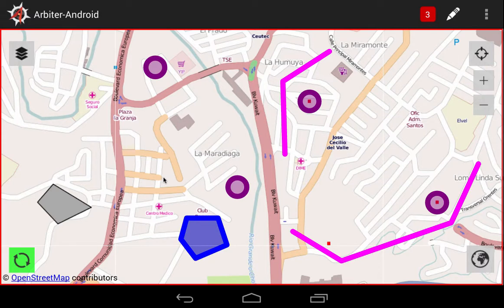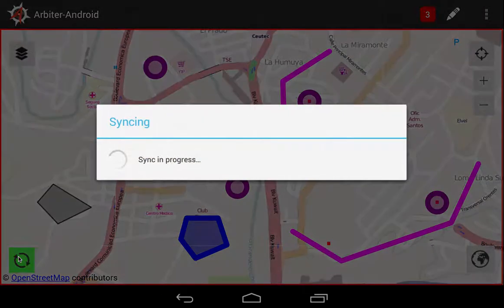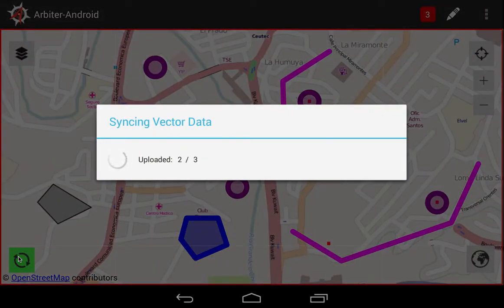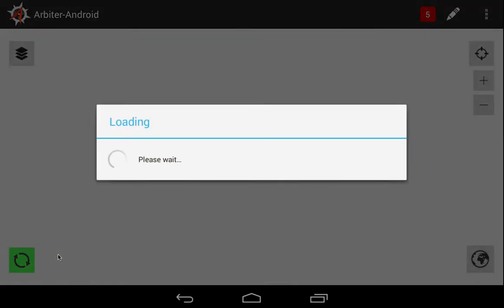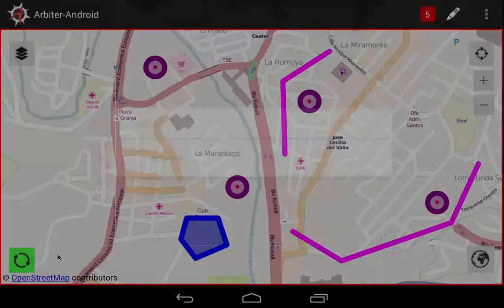We still see an outline of the polygon, but it will completely disappear once we sync our changes. Let's go ahead and do the sync operation now. Arbiter uploads the changes back to the server, and there, our changes are updated.